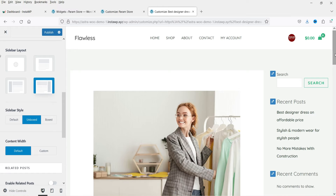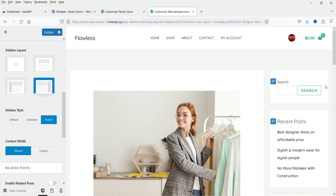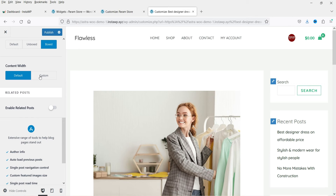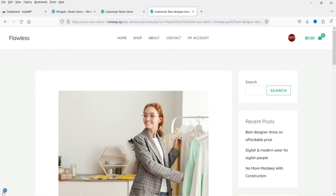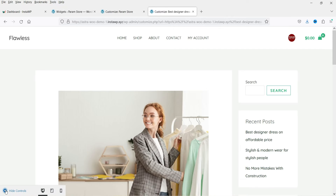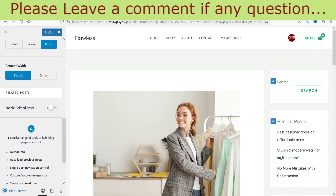The next option is the sidebar layout style. You can make it Unboxed — the boxes around each element will disappear — or Boxed, which adds a box around each element. This is the content width and how the layout will look with the right sidebar.